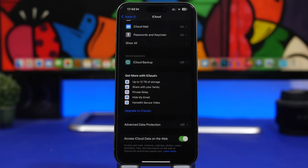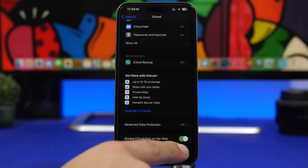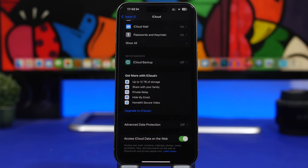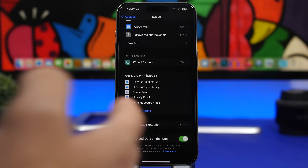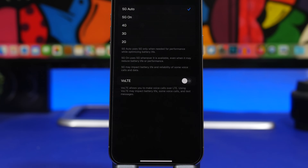Next, head to iCloud by going to your profile at the top of the Settings app. Scroll all the way down and you'll see 'Access iCloud Data on Web.' Enable this and you'll be able to access all your iCloud data — contacts, calendars, photos, notes, and everything else — from your computer by logging in with your Apple ID and passcode on the web.